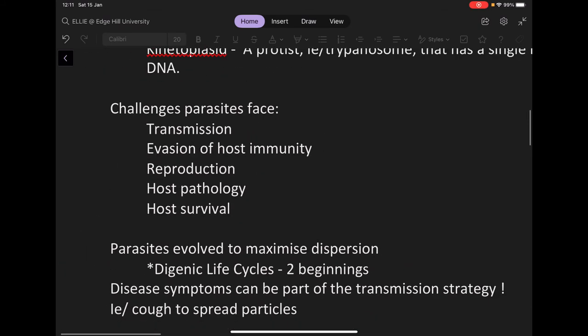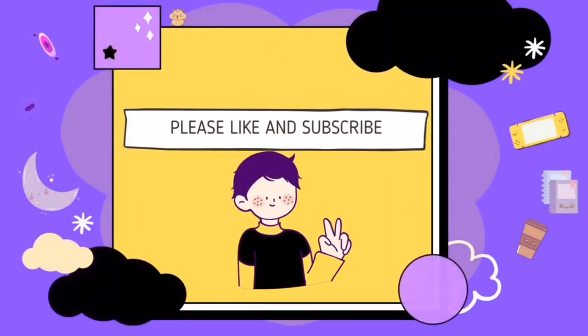And there's also host survival — the parasite can't kill the host. If a mosquito bites you and kills you, the parasite that was just injected into you is going to die as well. So it needs to make sure that it doesn't kill the host.